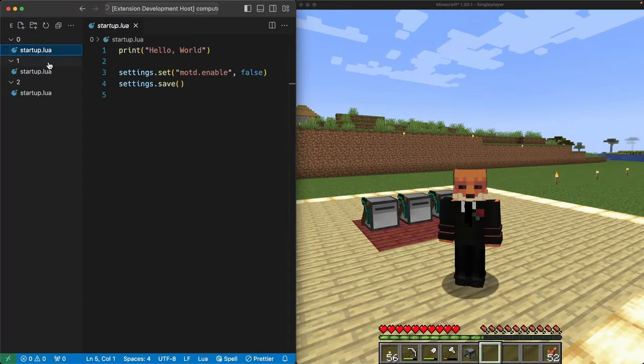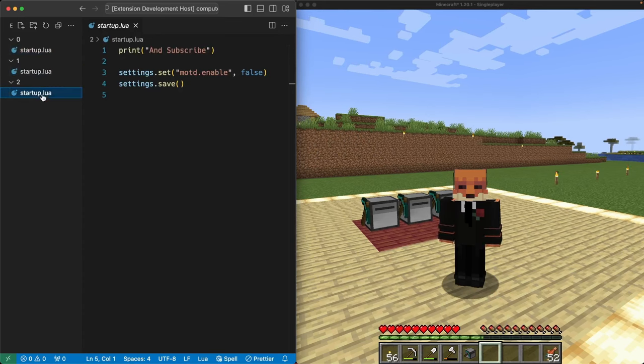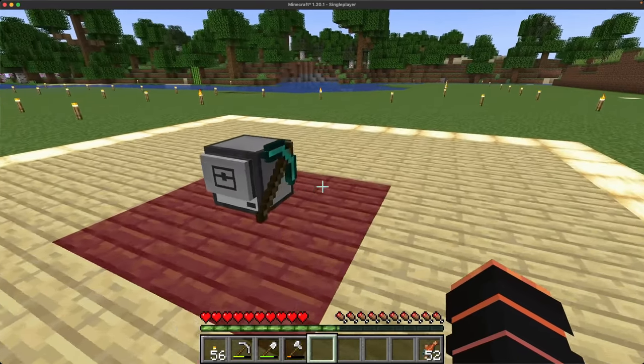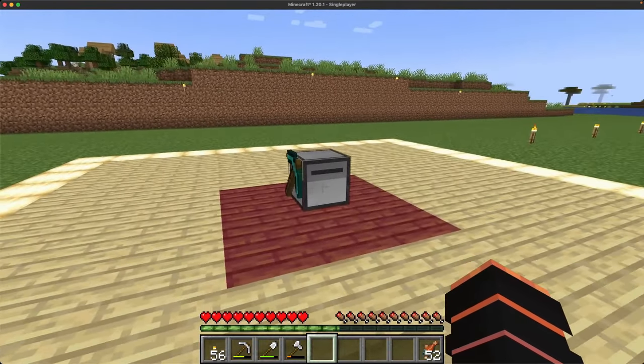Most of my bots already have a startup.lua file that were added in previous videos that are linked below. To make it easier to follow along, I'm going to start with this fresh bot and show the process from start to finish.